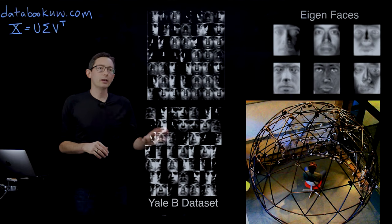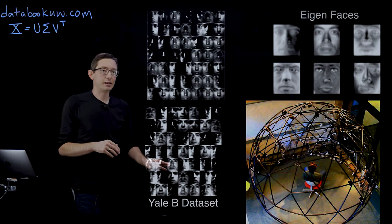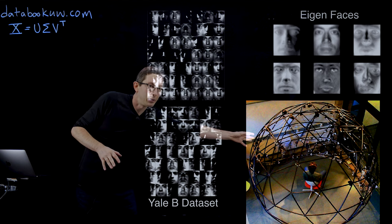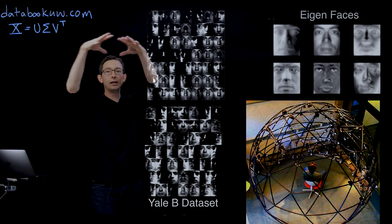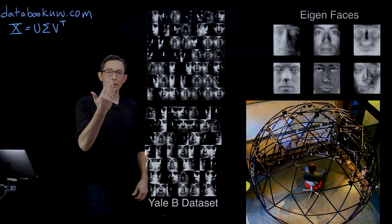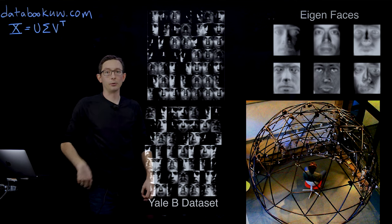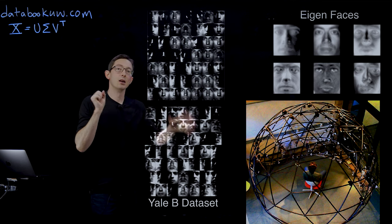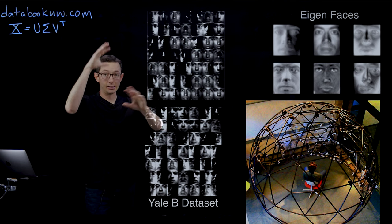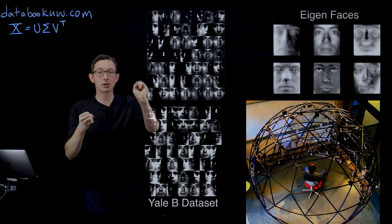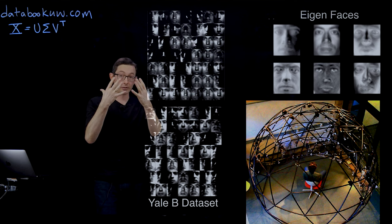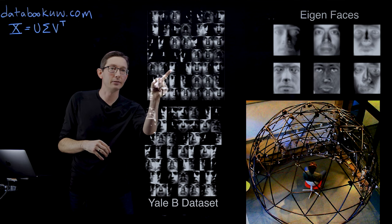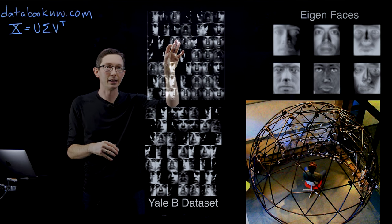We're going to use the Yale-B dataset. This is a really cool dataset where there was this geodesic dome with different lights and a camera facing an individual. And within a short period of time, about two seconds, all of these lights would flash at different angles and a bunch of pictures would be taken of the person front on.